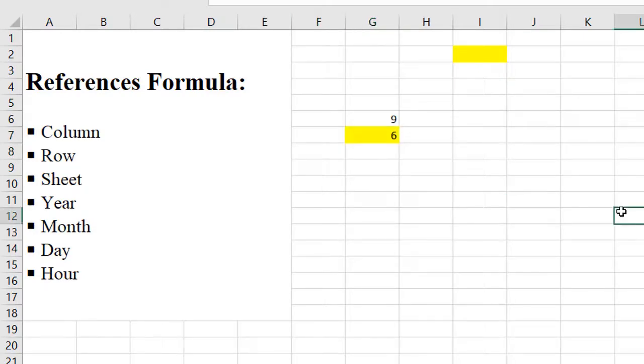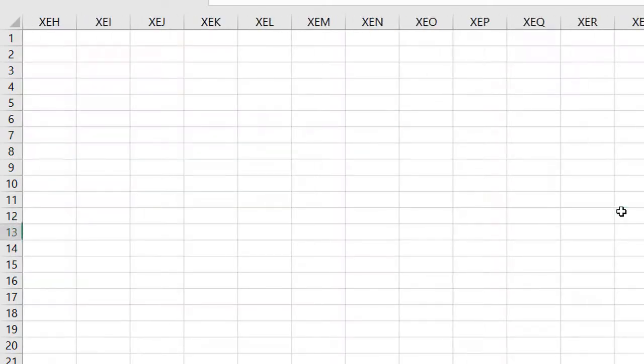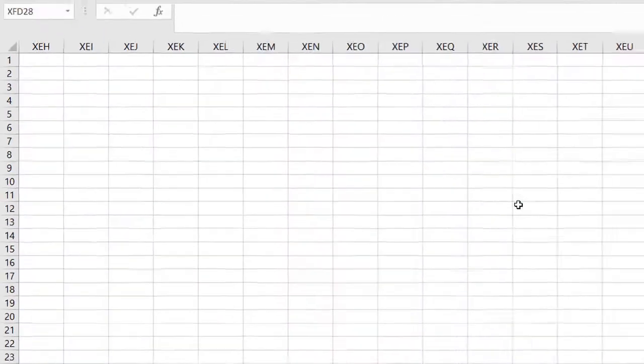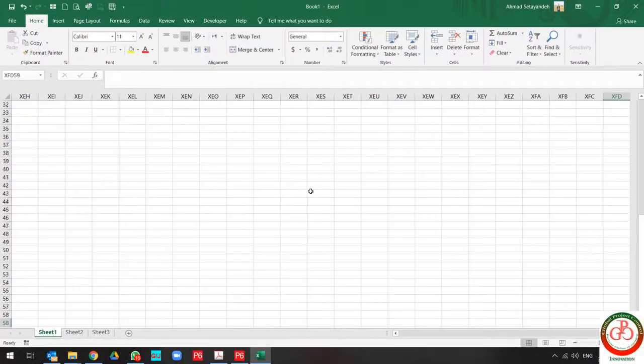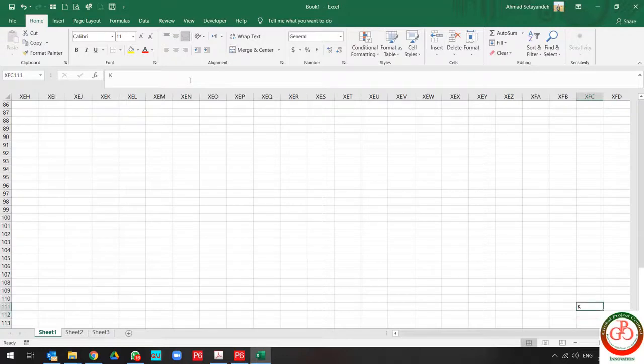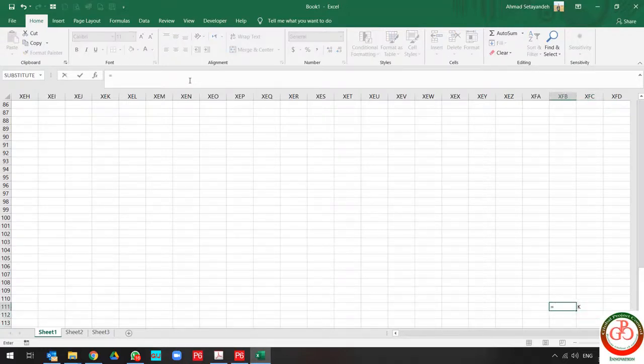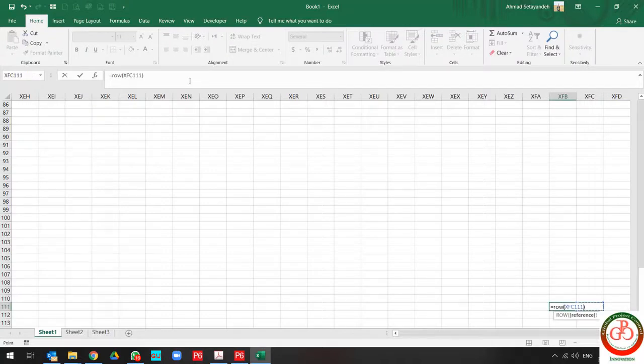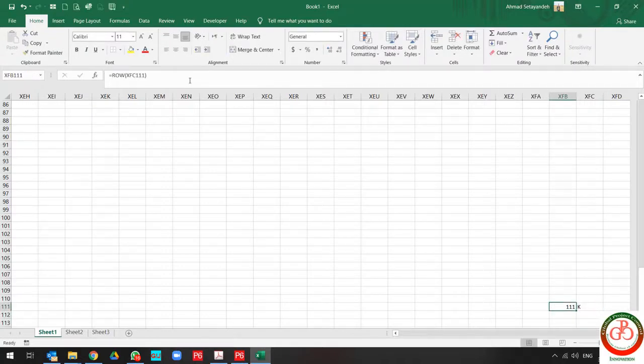If I go here and I want to know what's this row, I use the row formula and that's it, it's 111.